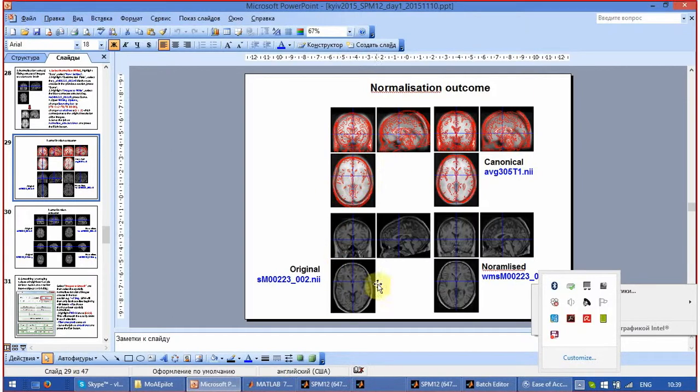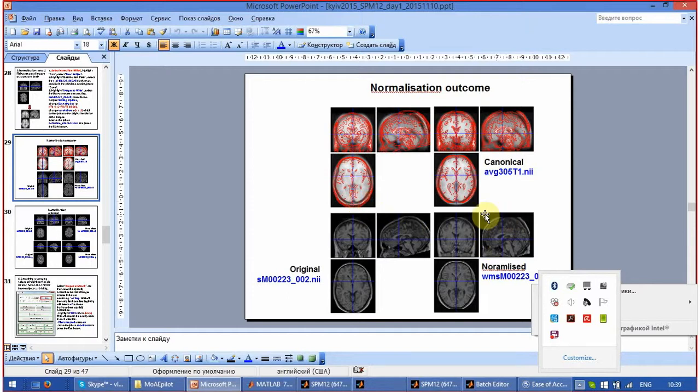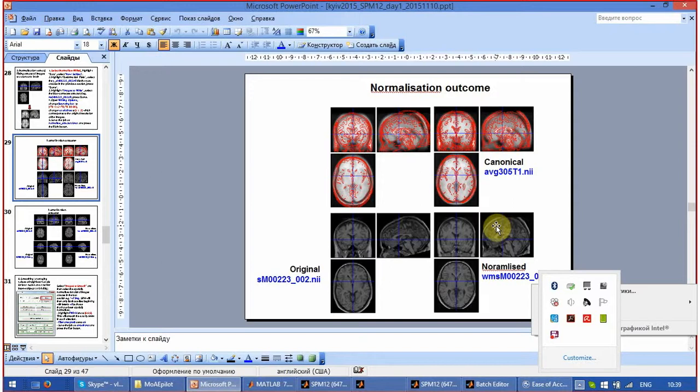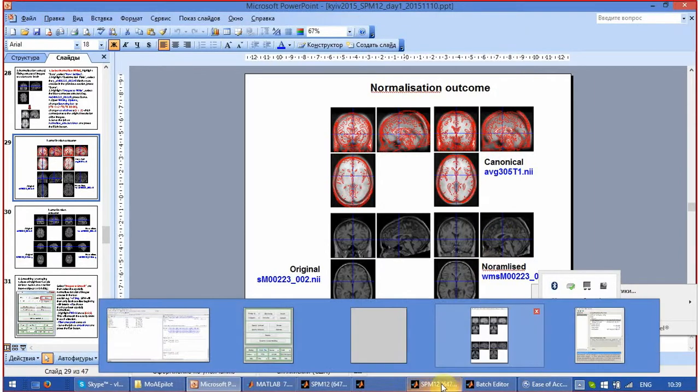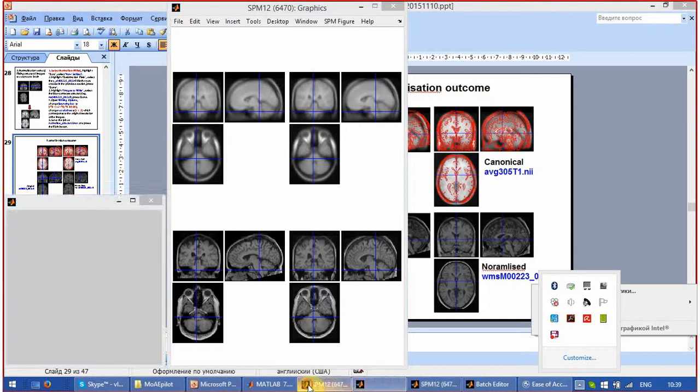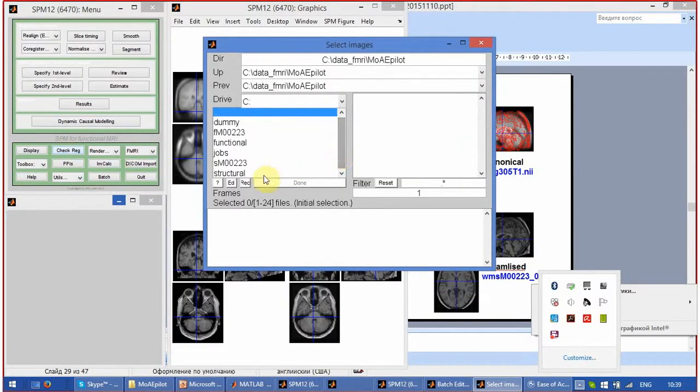Typically before the normalization, they don't fit the canonical variable just approximately, and after normalization the deformations were applied so that the correspondence between the canonical and the normalized image is maximum. Let's check it using the check range button. Go to canonical and pick the canonical image after.